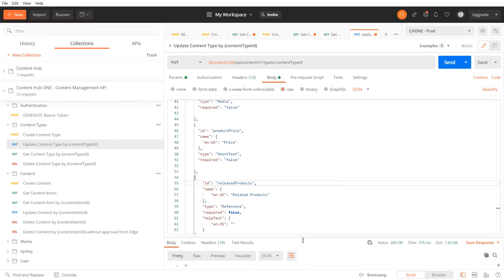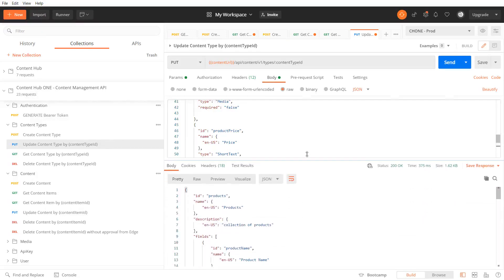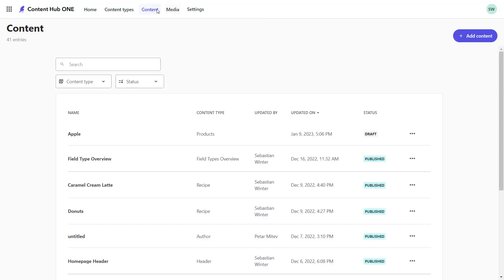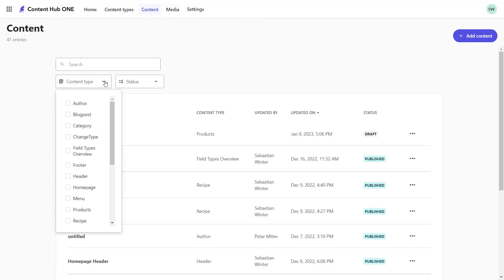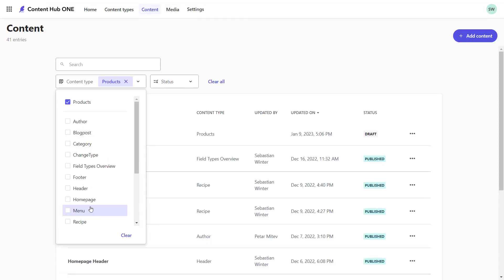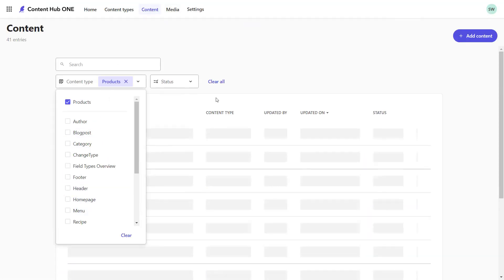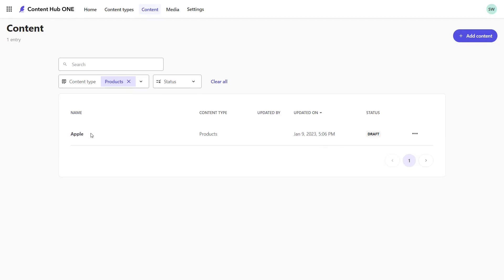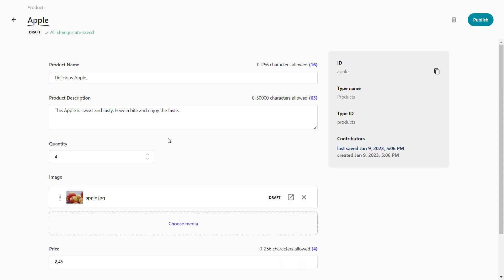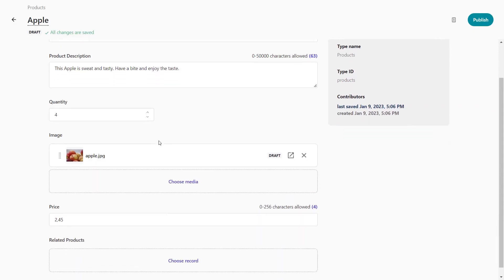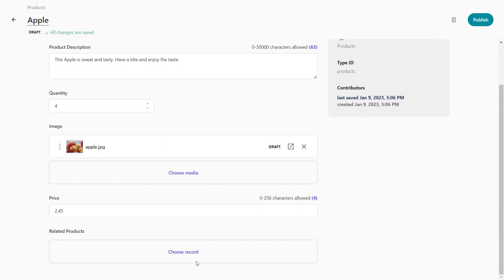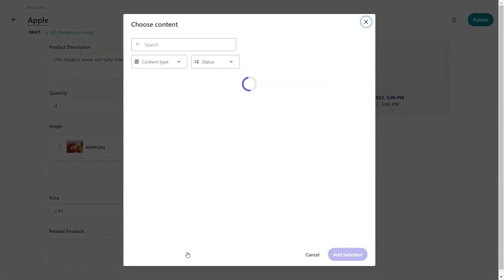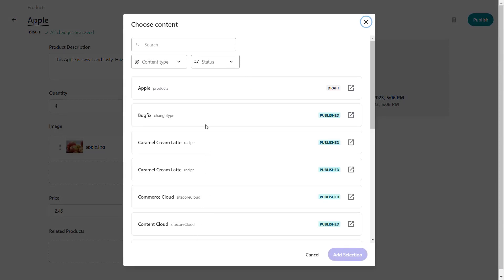As we got a status code 200 let's check the result in the content of one app. We can see a new field is available now and we can assign any kind of content items.